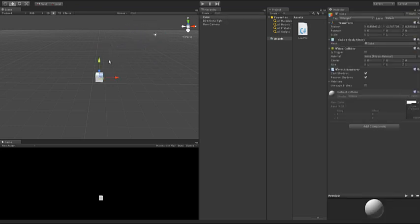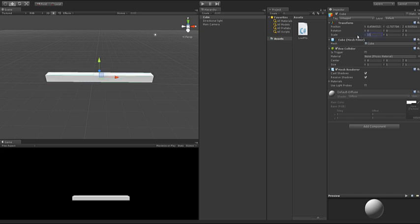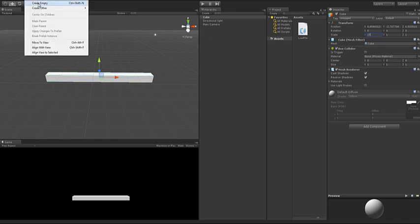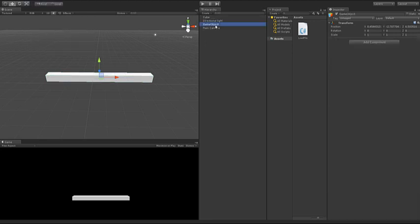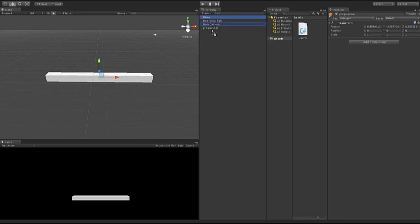And I'm going to make this cube to a scale of 50 in its X axis. So now it has a nice length of a bar and what I'm going to do is create a new empty object called progress bar and I'll put the cube into the progress bar.